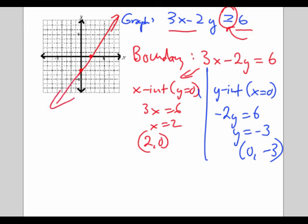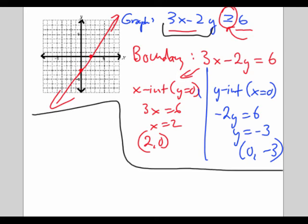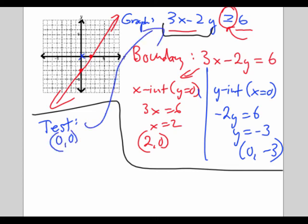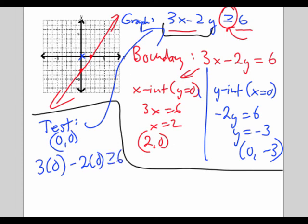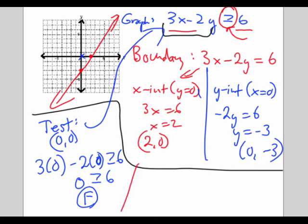I also need to consider the points where the left side is bigger than the right side, which will occur on one of the two sides of the line. I do that with a test point — let's test 0 comma 0. Substituting into the original: 0 minus 0 is 0. Is 0 greater than or equal to 6? False, it is not. So the points above the line don't seem to work, meaning the points below the line should work. Let's just check to be sure.